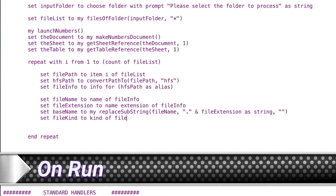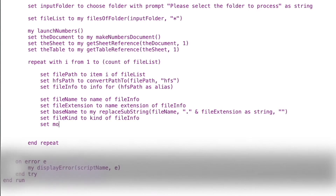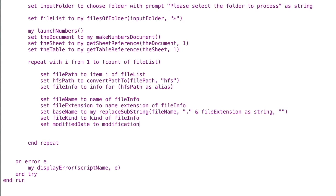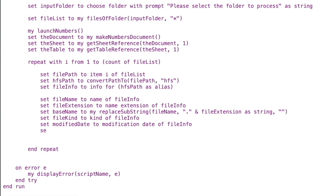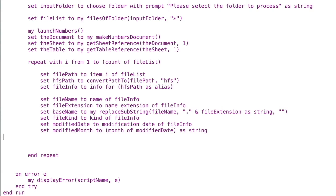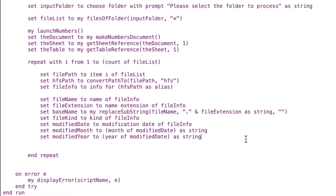Back in the on run handler: set file kind to kind of file info, and set modified date to modification date of file info. For some fun with dates, set modified month to month of modified date as string, and set modified year to year of modified date as string. This lets us work with some of the other available information and things we've learned previously.